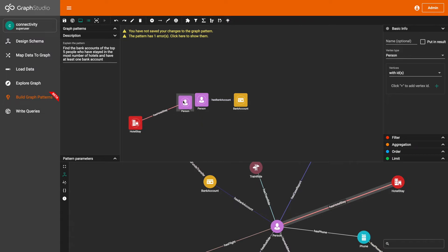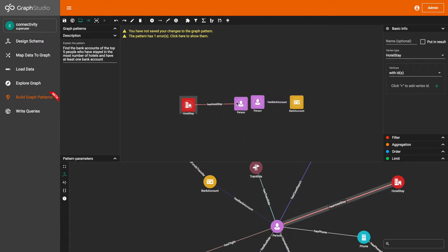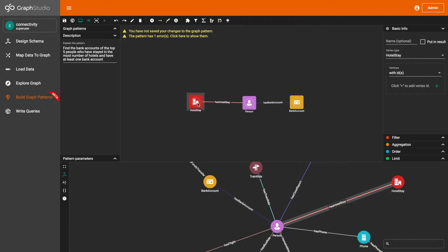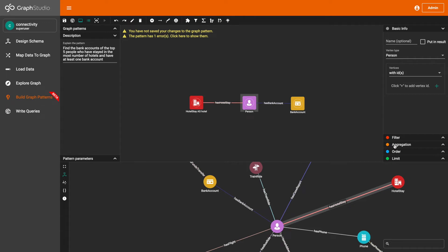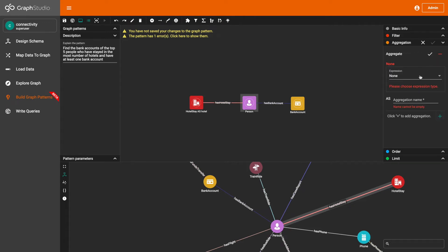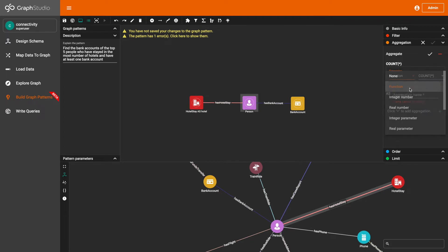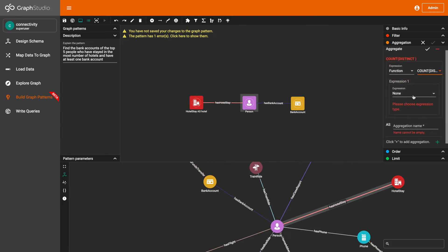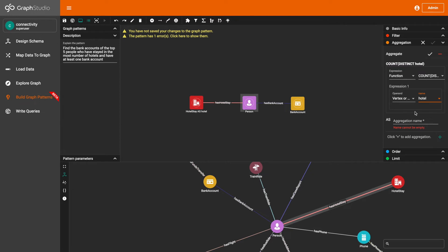Then I'm going to merge the person vertex patterns together. Next, I'm going to give the hotels day vertex pattern the name hotel. Then I'm going to add an aggregation to the person vertex pattern — I'm going to use the count function to count the number of hotels each person has stayed in, and I'm going to give this aggregation the name number of hotels stayed in.